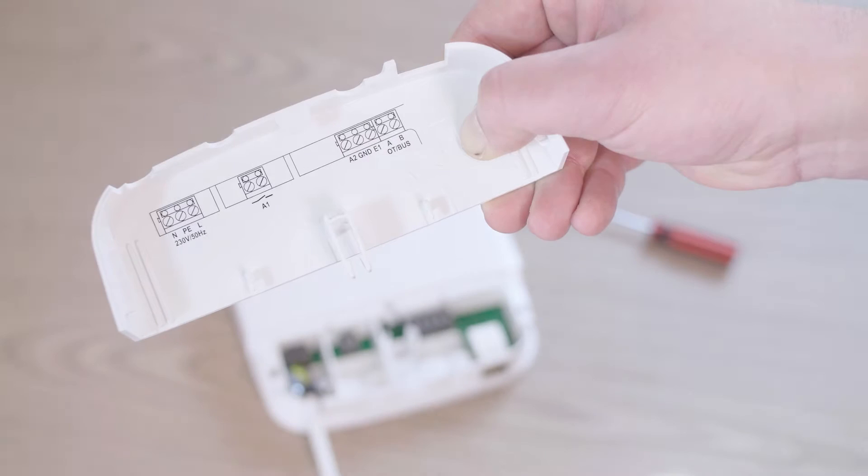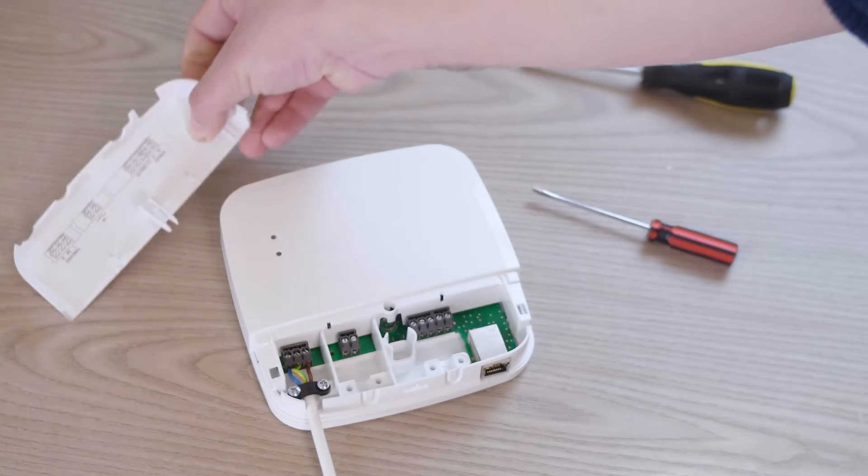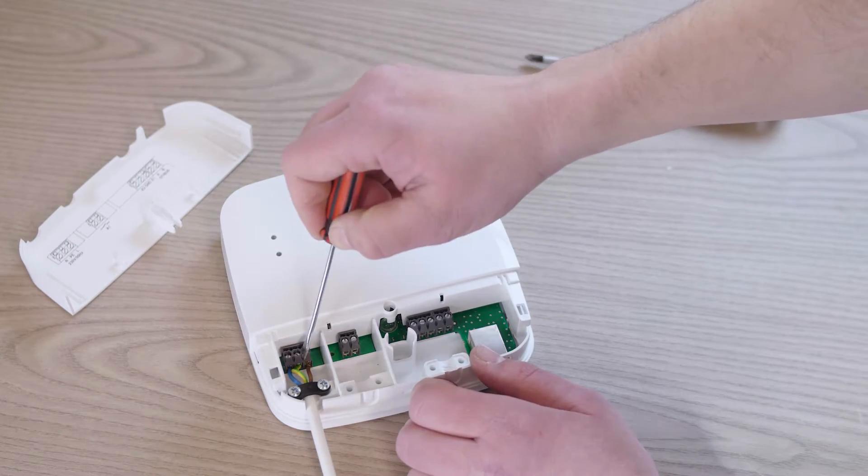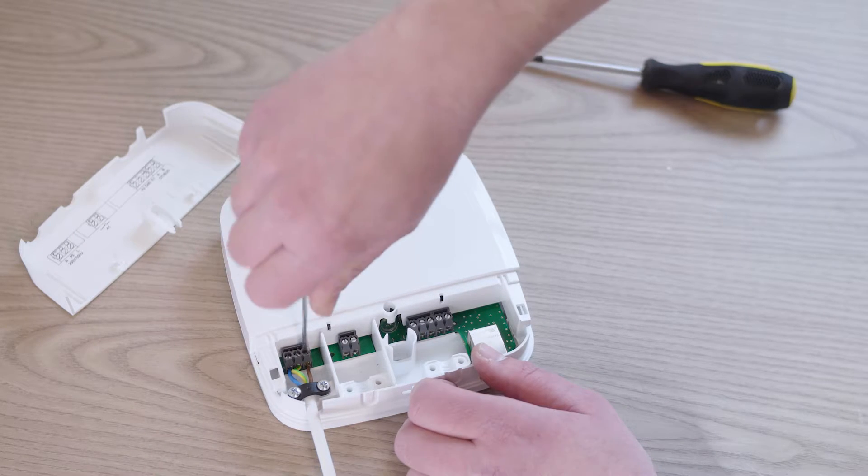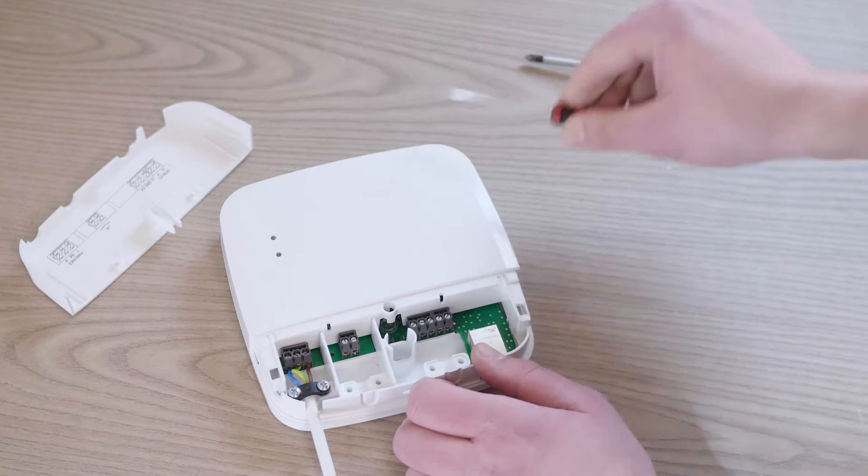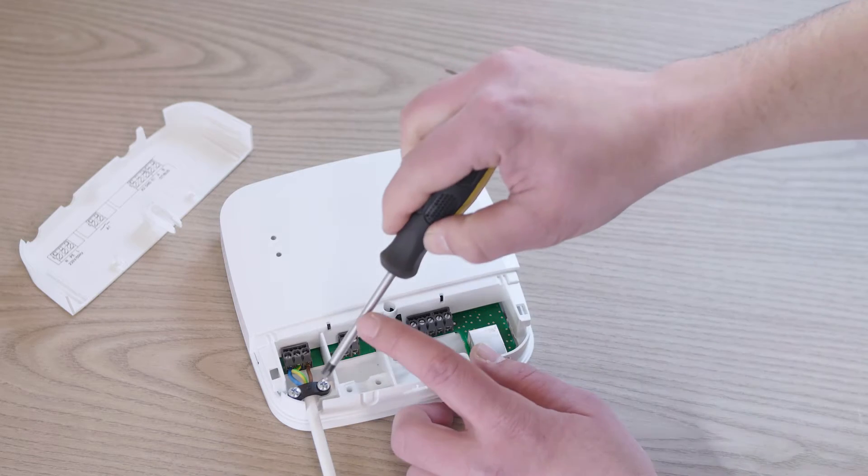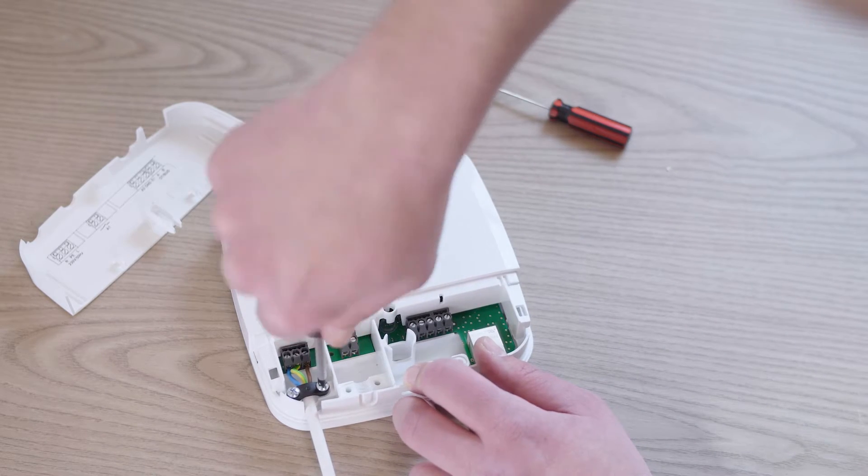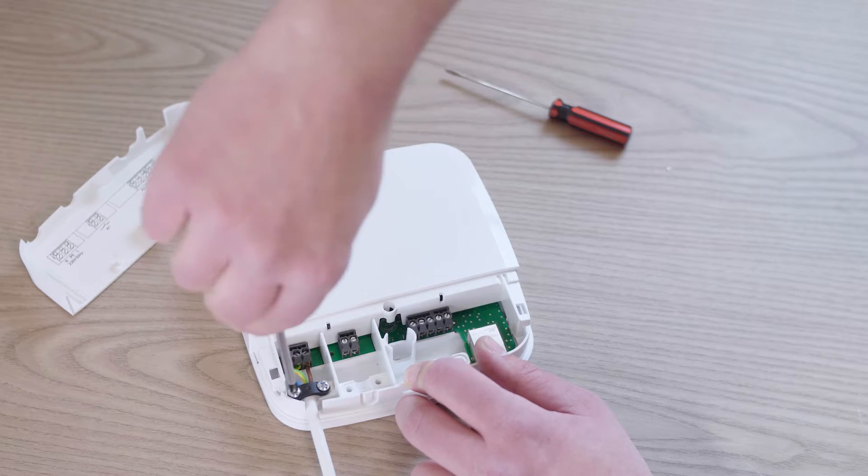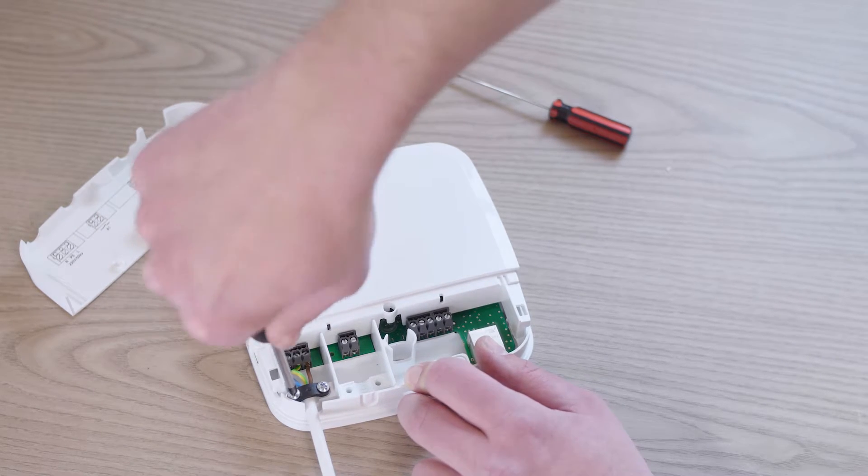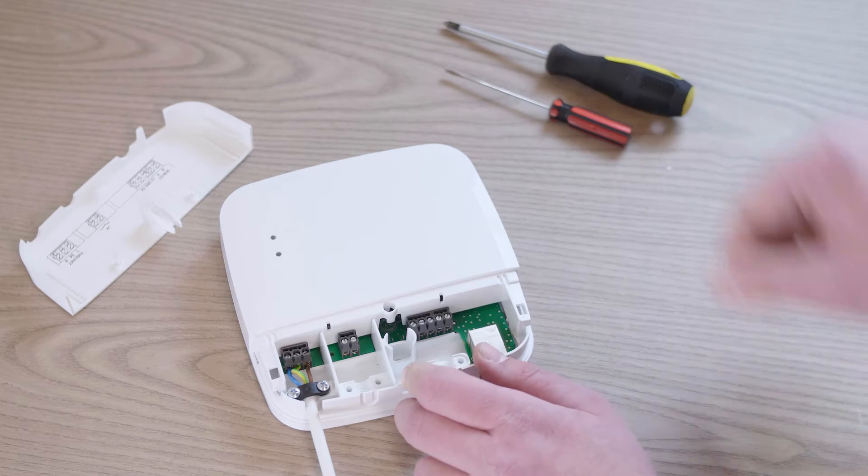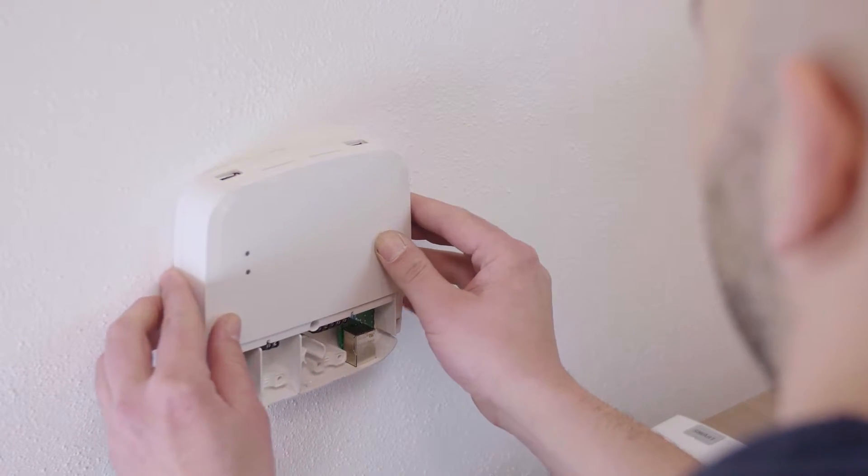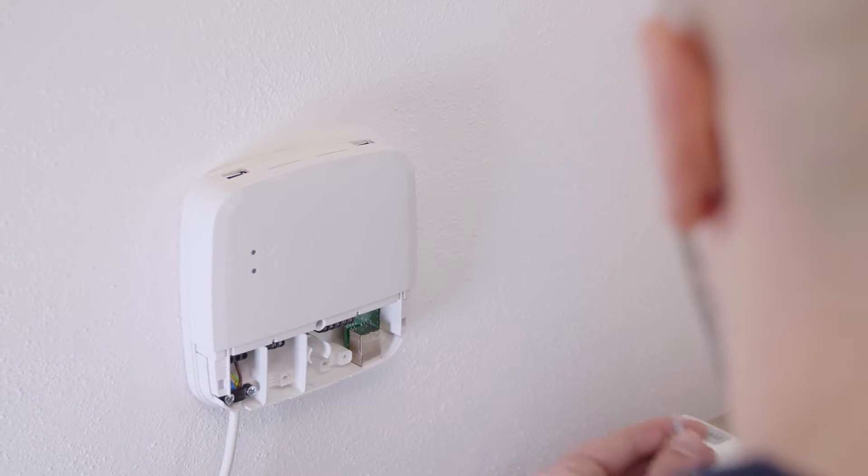Connect the control box correctly to the 230 volt electricity supply. Mount the control box in a suitable position using the enclosed screws and wall plugs.